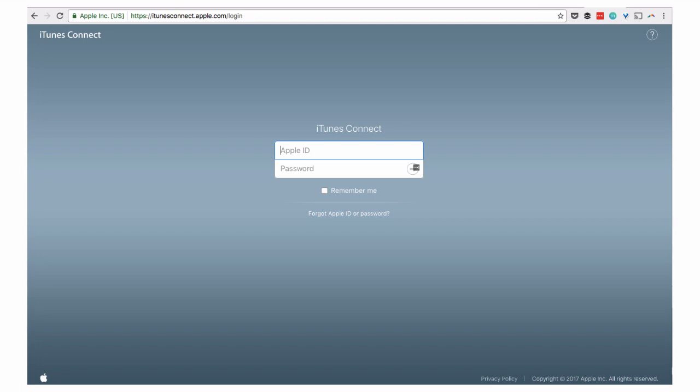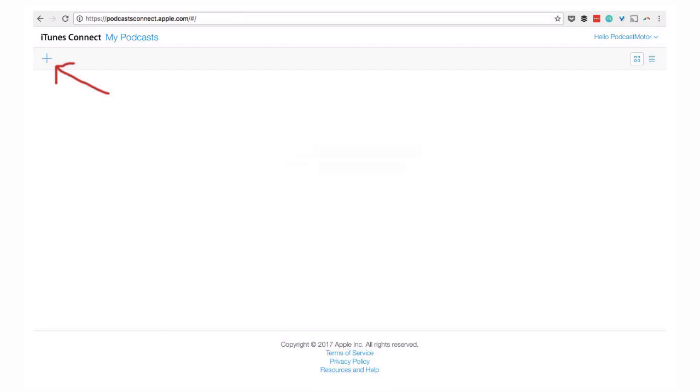The first thing to getting started with submitting your show to iTunes is logging into iTunes Connect. The URL is just itunesconnect.apple.com, and you'll log in with your iTunes account or your Apple account. If you don't have one, it's free to set up. You do need to authenticate it in the iTunes app, either on your Mac or your PC. But if you already have an existing iTunes account, just log in and you'll be taken to the iTunes Connect or Podcast Connect page.